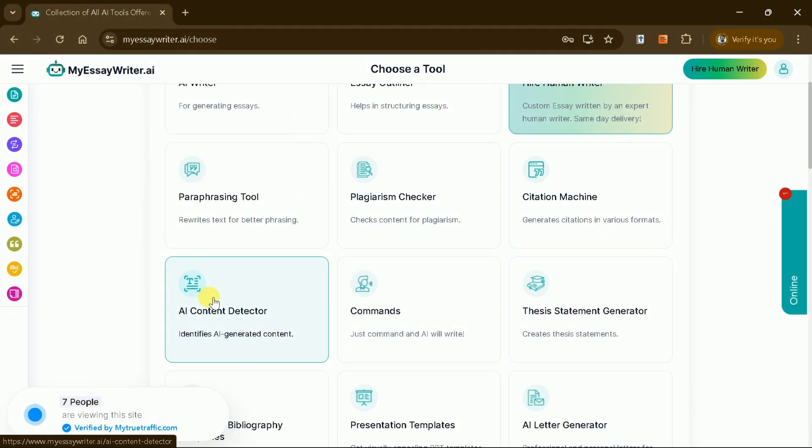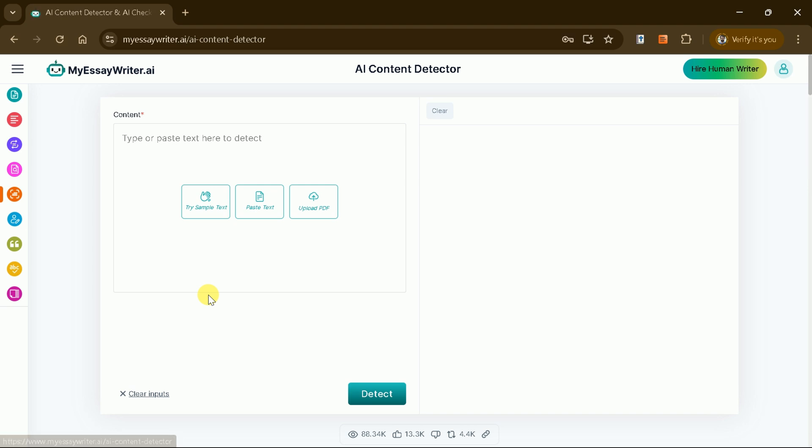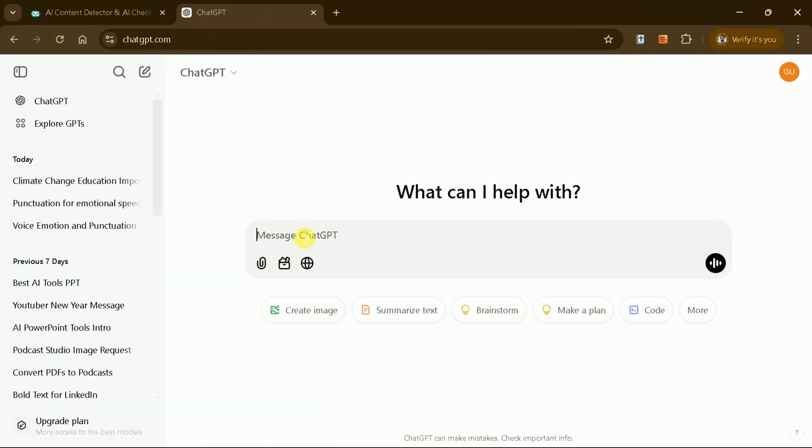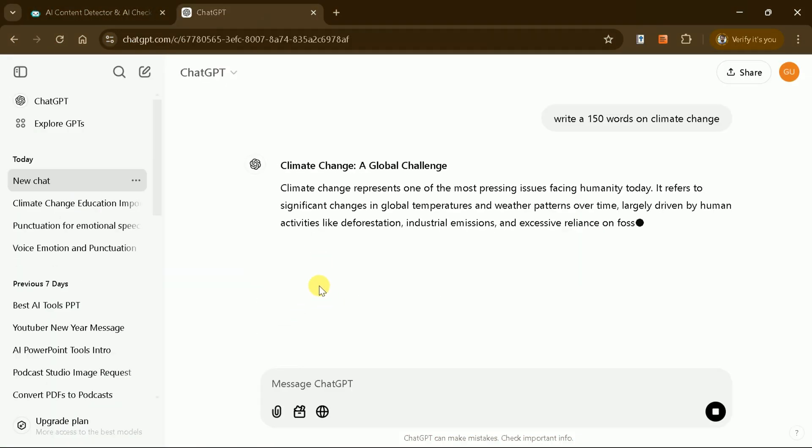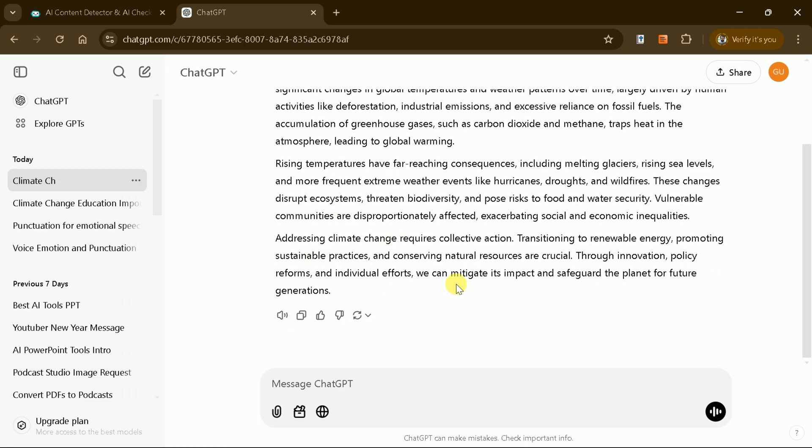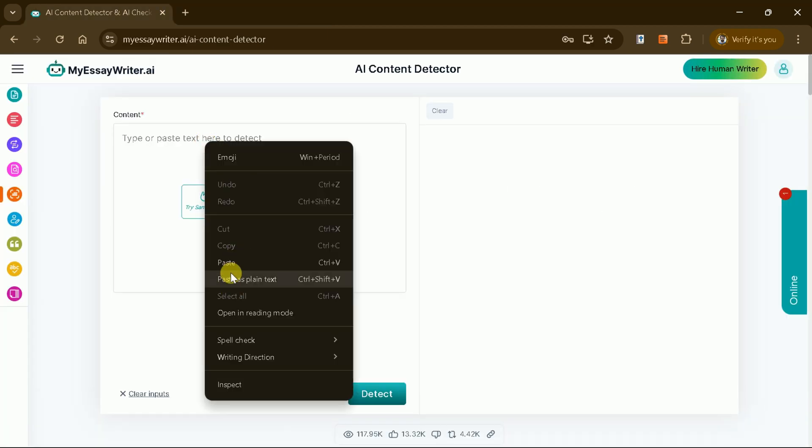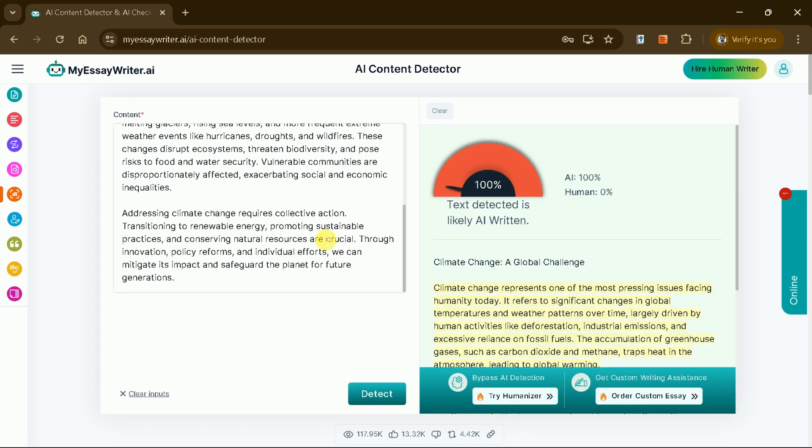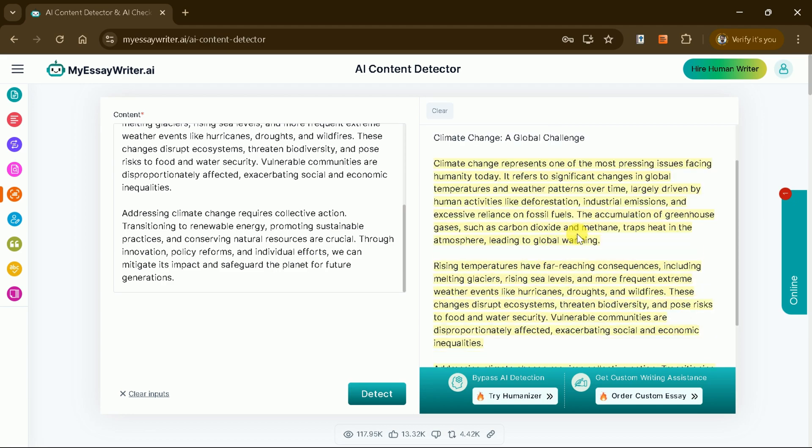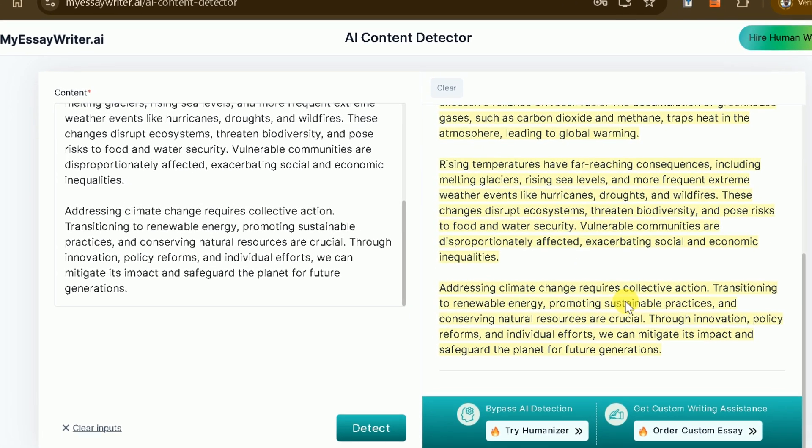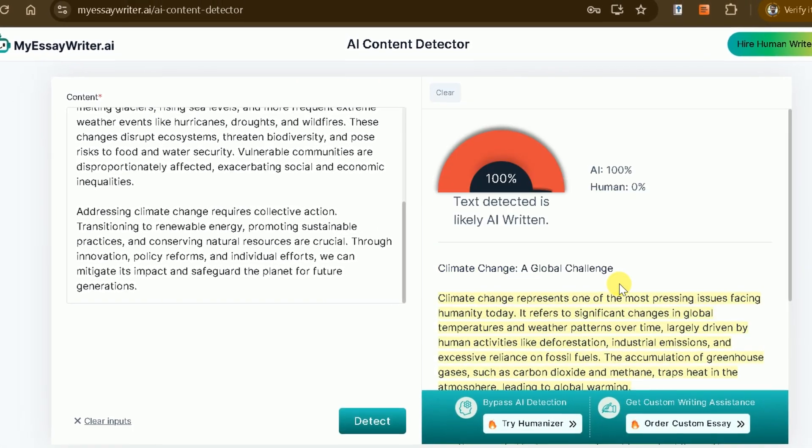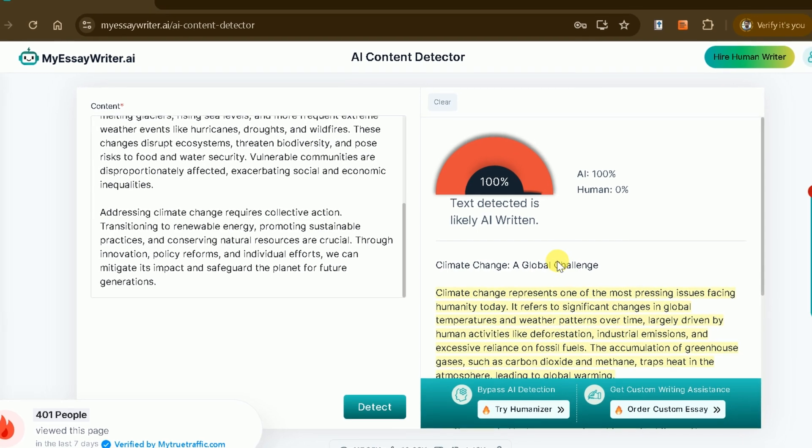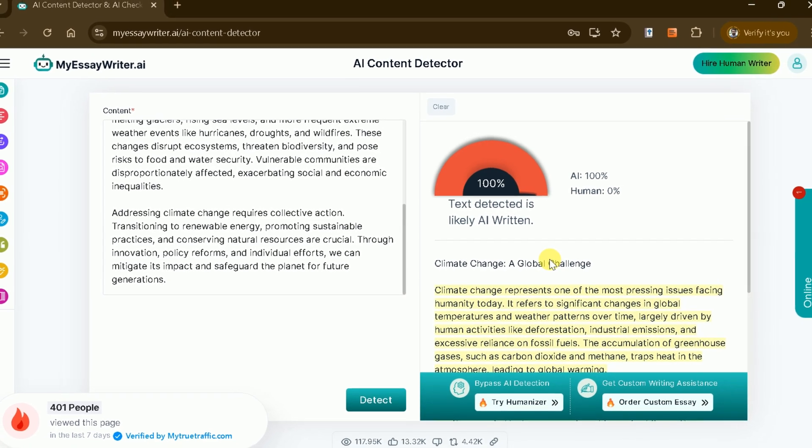Another standout feature of MyEssayWriter AI is the AI Content Detector, which evaluates whether content is AI generated. To test this feature, generate a brief 150-word manuscript on a topic like climate change, paste it into the detection tool, and observe the results. For instance, the tool can accurately identify AI-generated content and report zero percent human input, showcasing its precision.